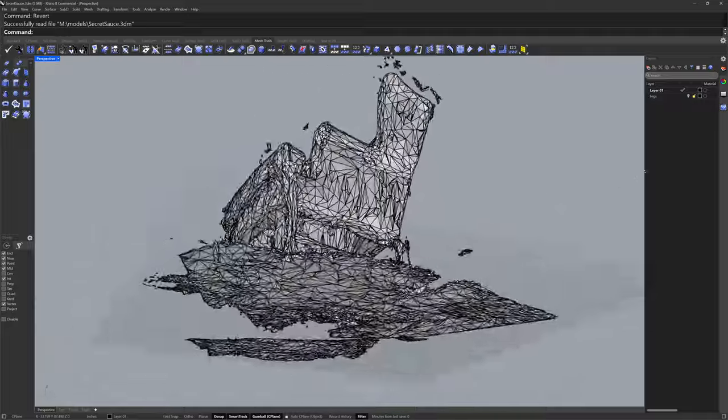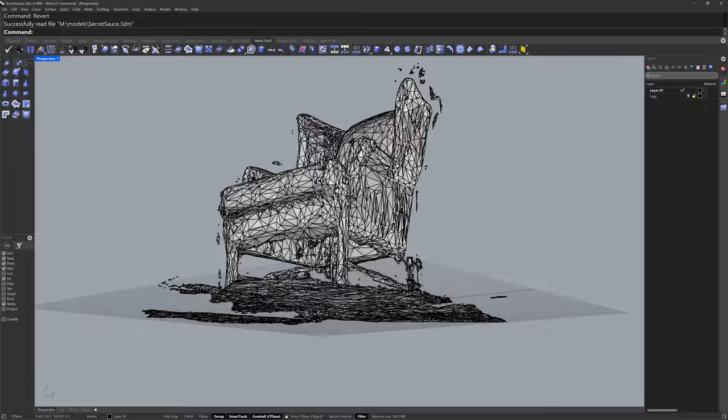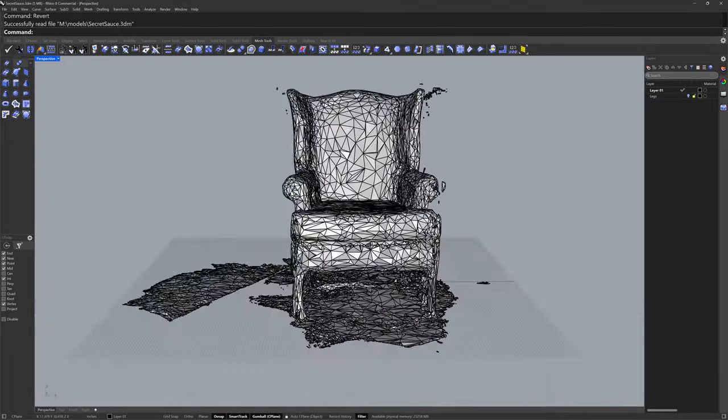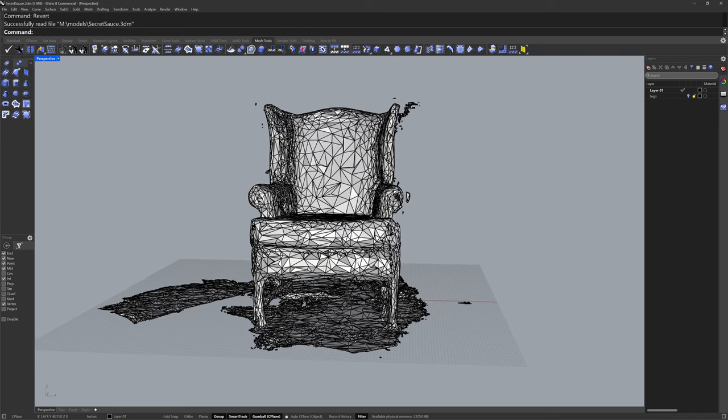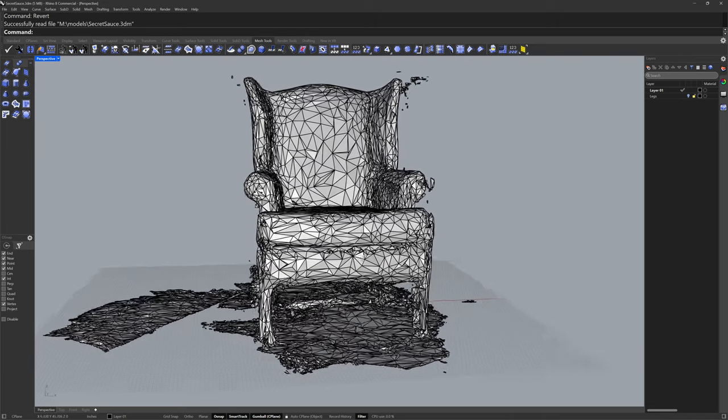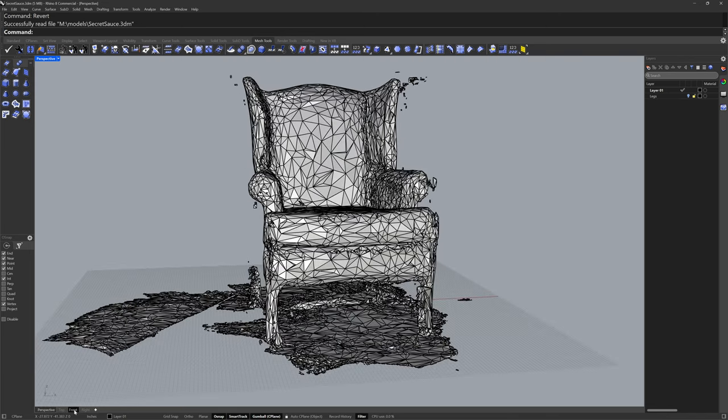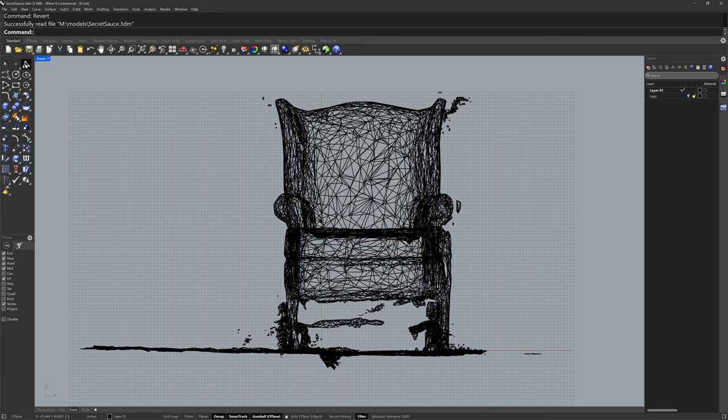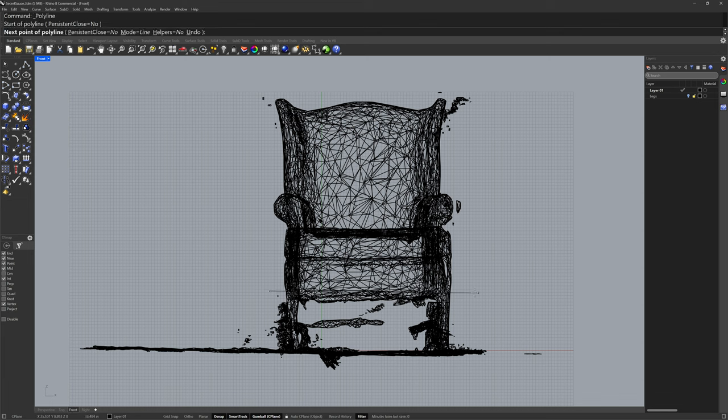This mesh has a number of issues including holes and self-intersecting topology. I'd like to end up with a closed solid poly surface and I'll start in the front view. I'll draw a line with the polyline command and hold down shift to keep the line straight.